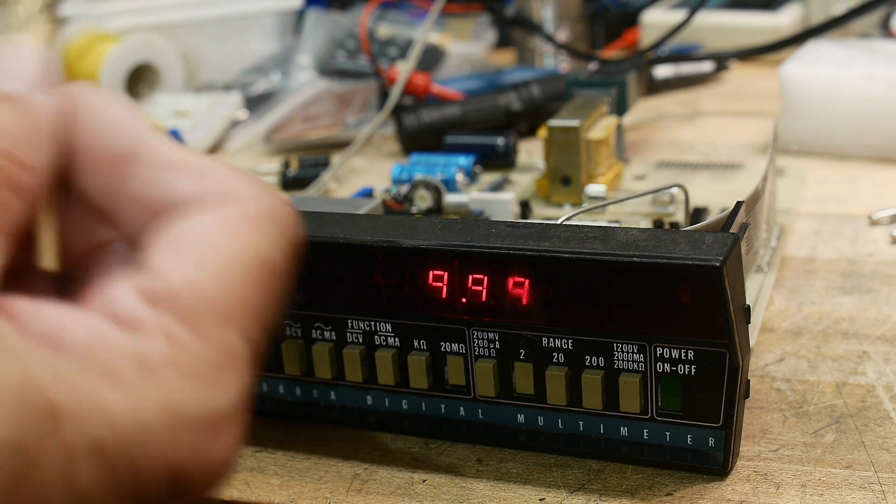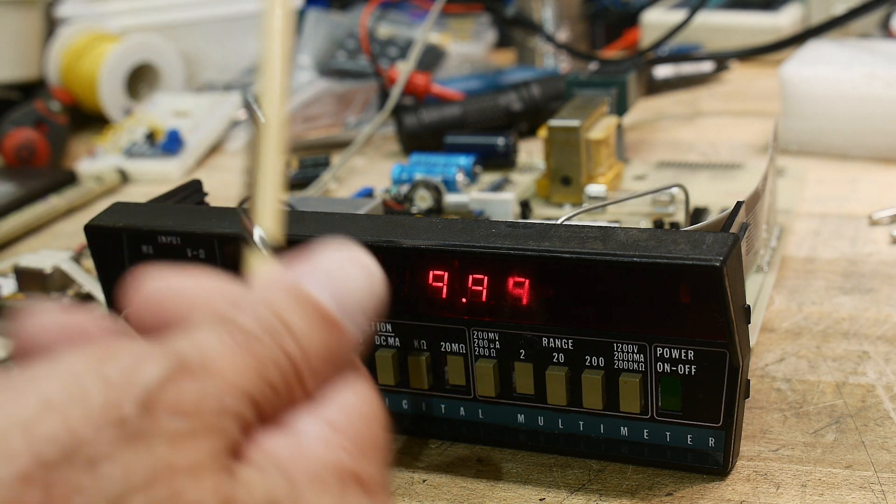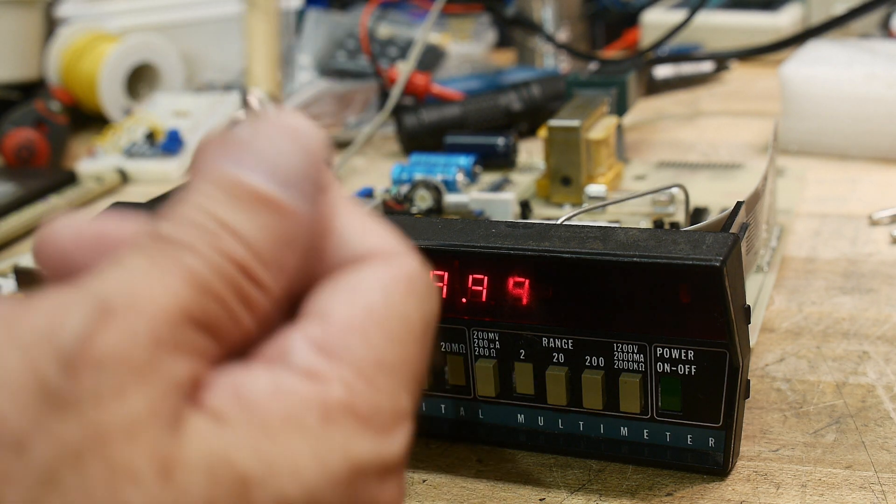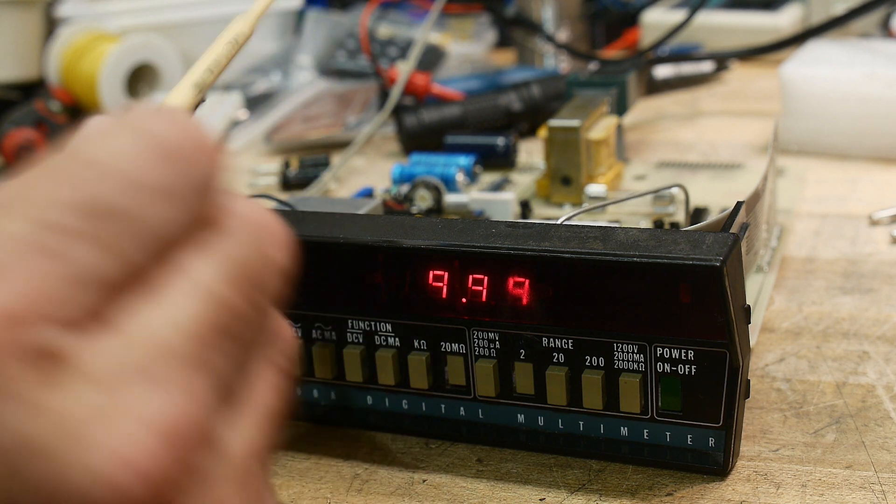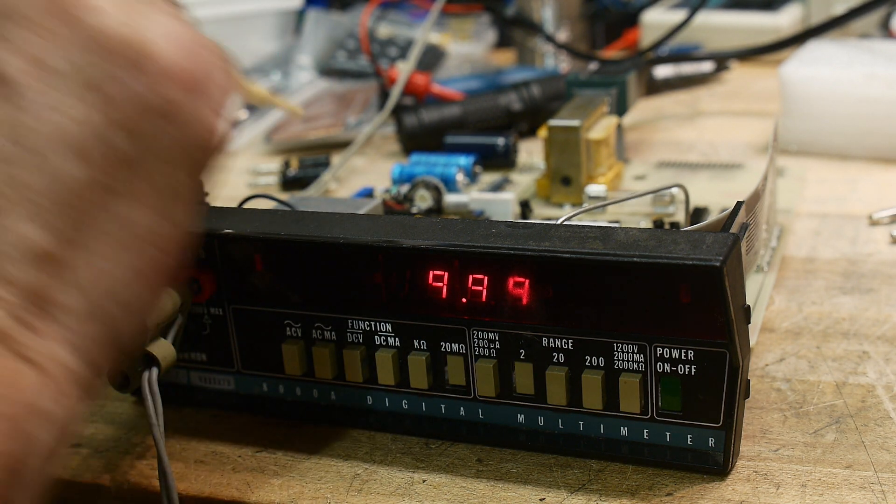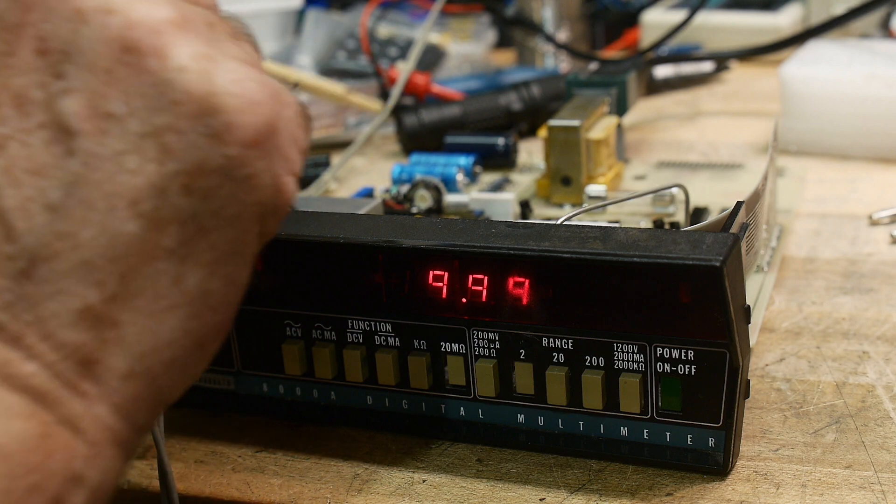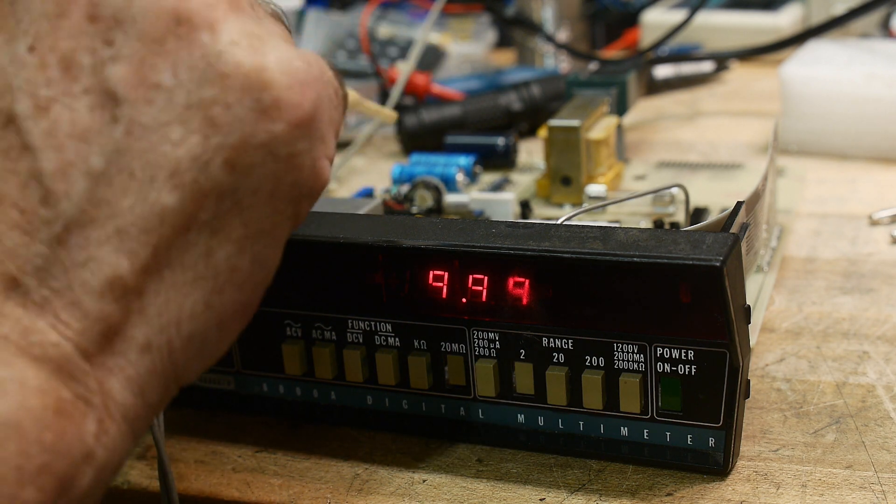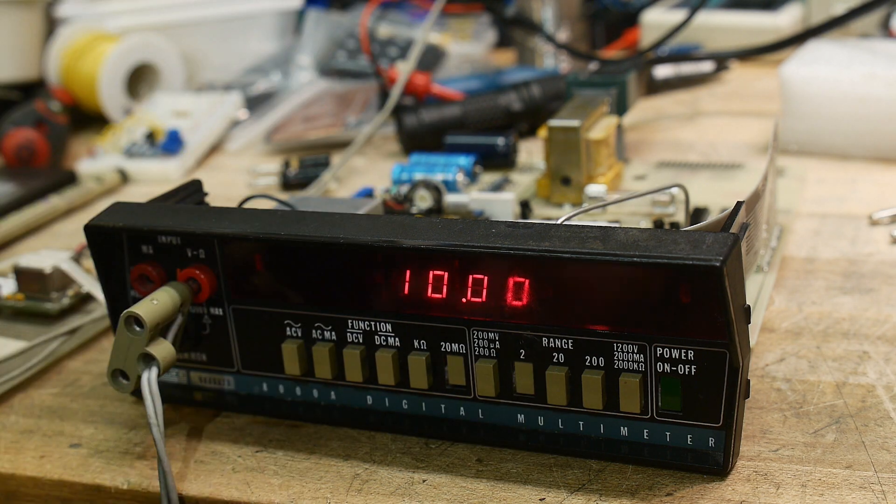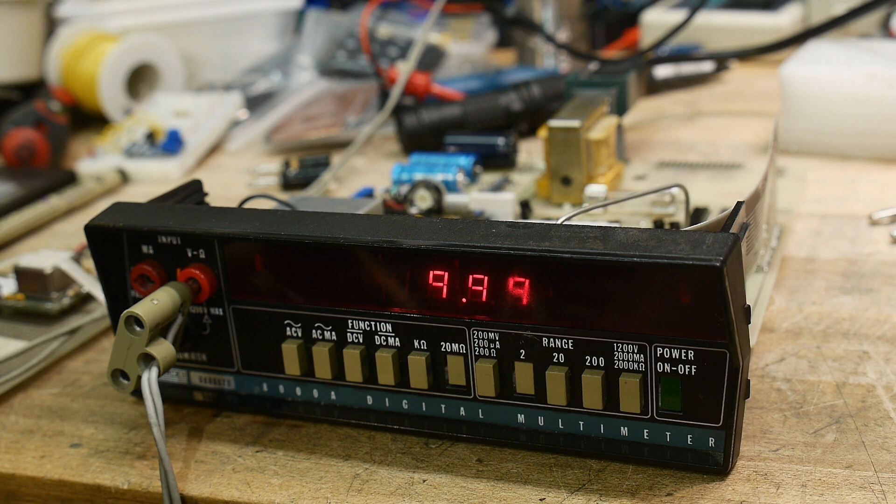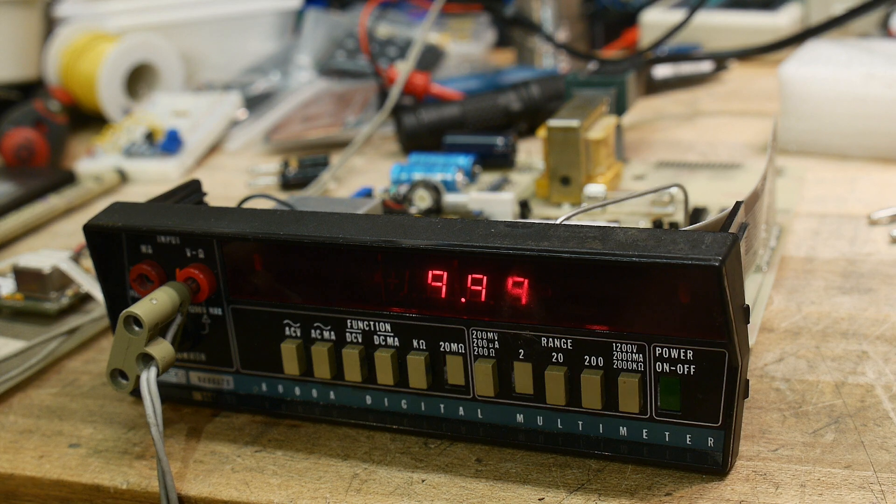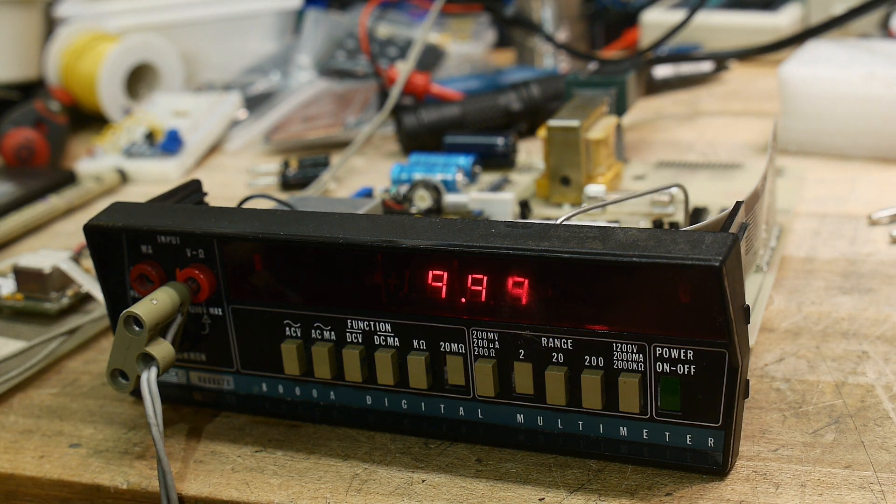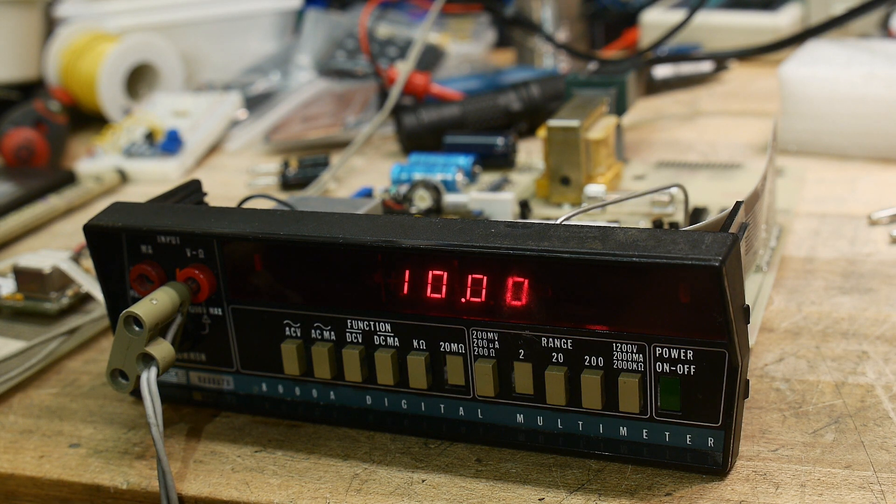All right, I was going to film the calibration but it was already in cal almost. You set the clock speed of the A-to-D converter and that was already where it's supposed to be. And then you set the two voltages.